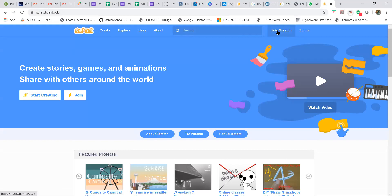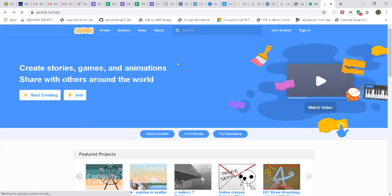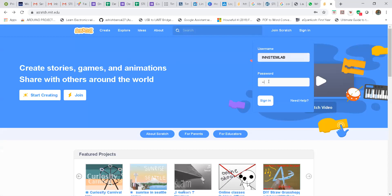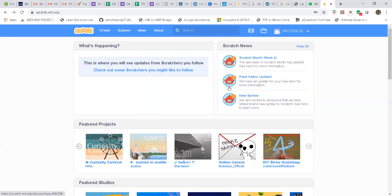For that you will go to Join Scratch and click on it. Create your username — that username can be anything — then create a password, go to next, fill in a couple more details, and select. As of now I am not doing that; I am just directly going to sign in. I click on the sign in button, write my username and password, and click sign in. So now this is how we can use it online.